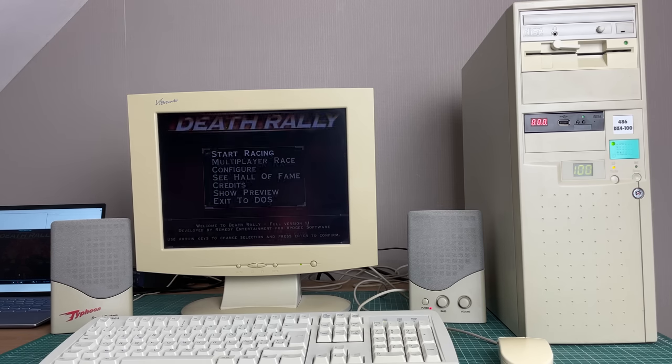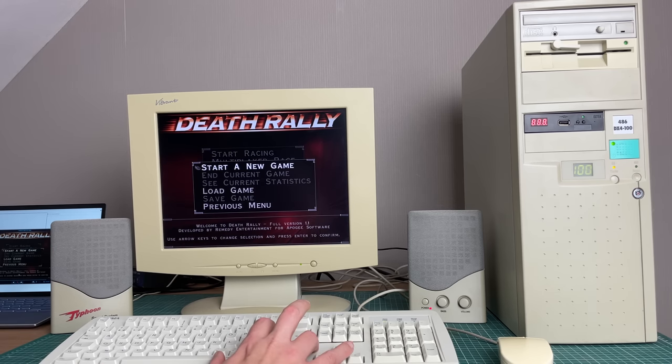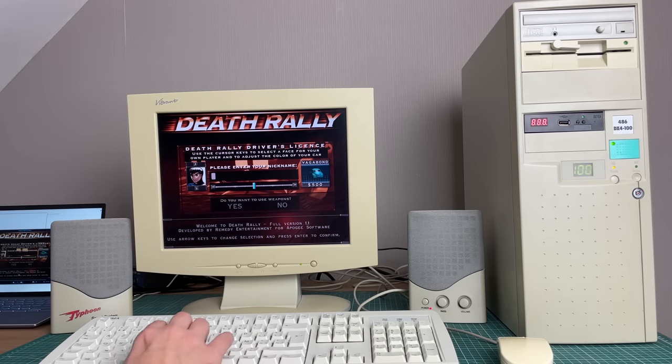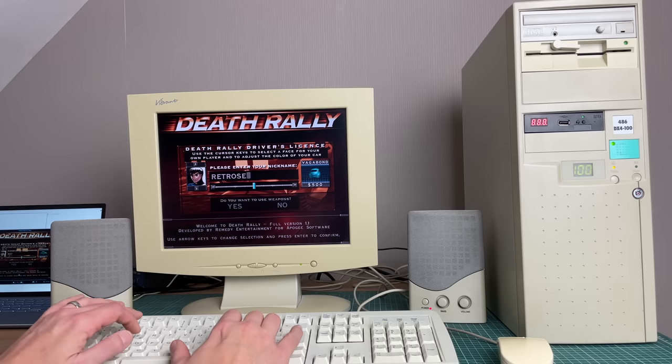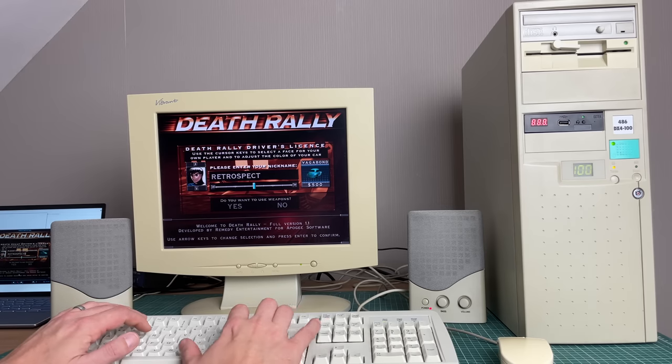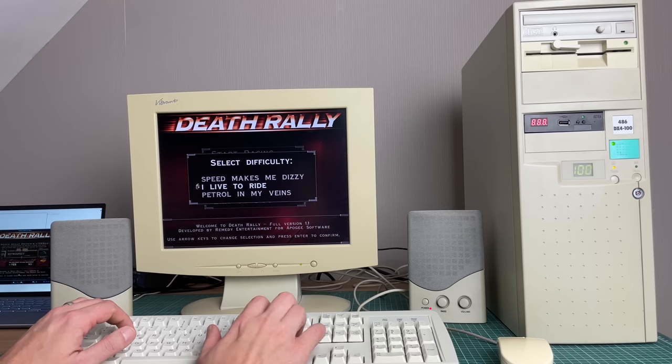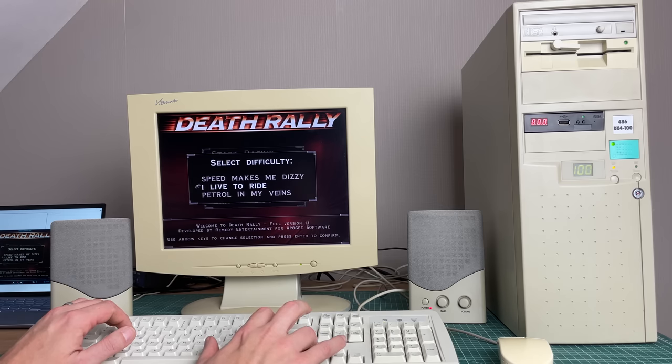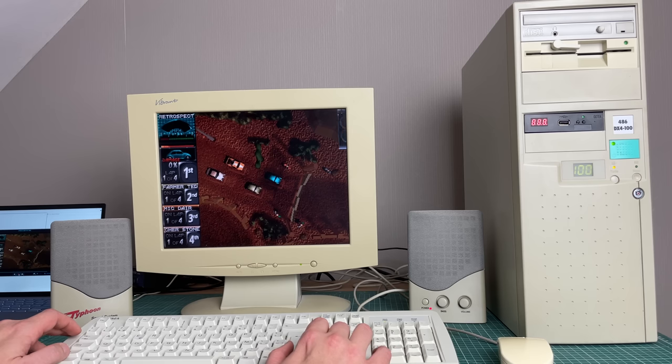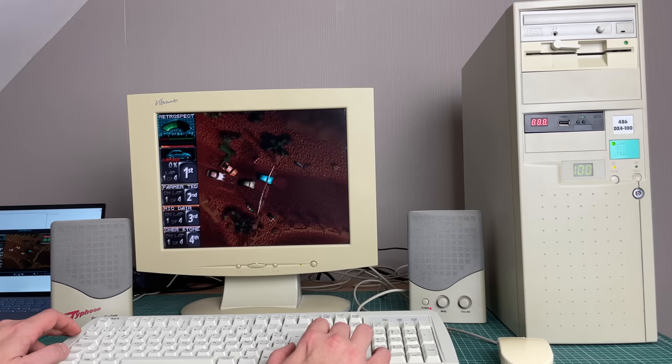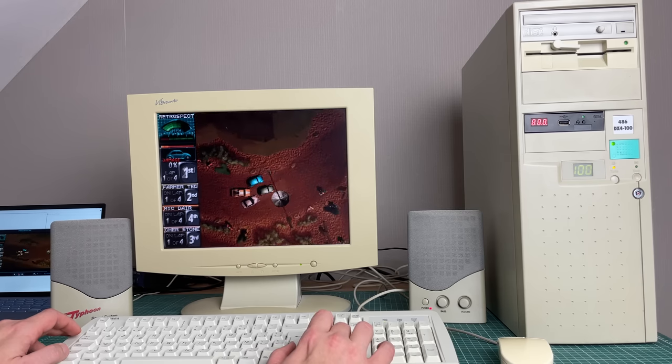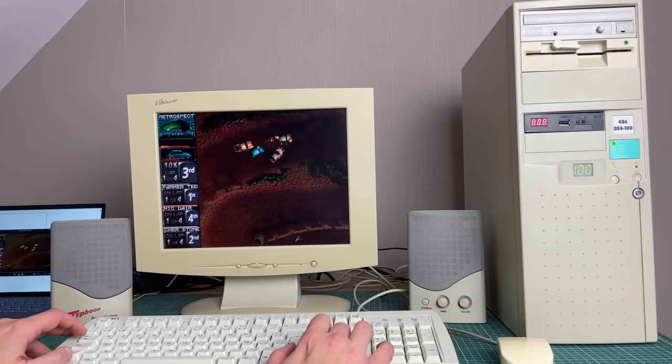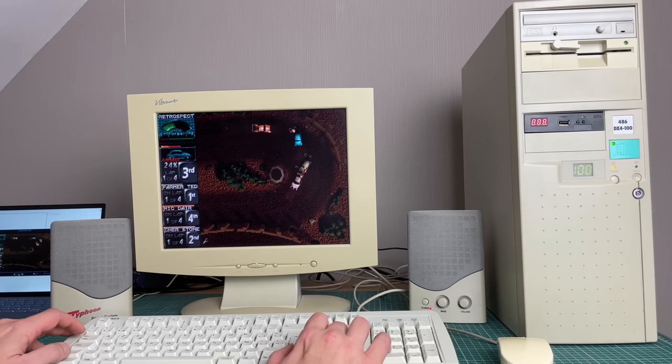Death Rally is also a really nice game. I really like the menu of this game. It looks really far ahead of its time. The actual gameplay itself is relatively simple, where you're just cruising along on a top level map, trying to win the race where you can shoot each other. You have lots of upgrades, ammos, prize money to win. So yeah, really nice little game here.